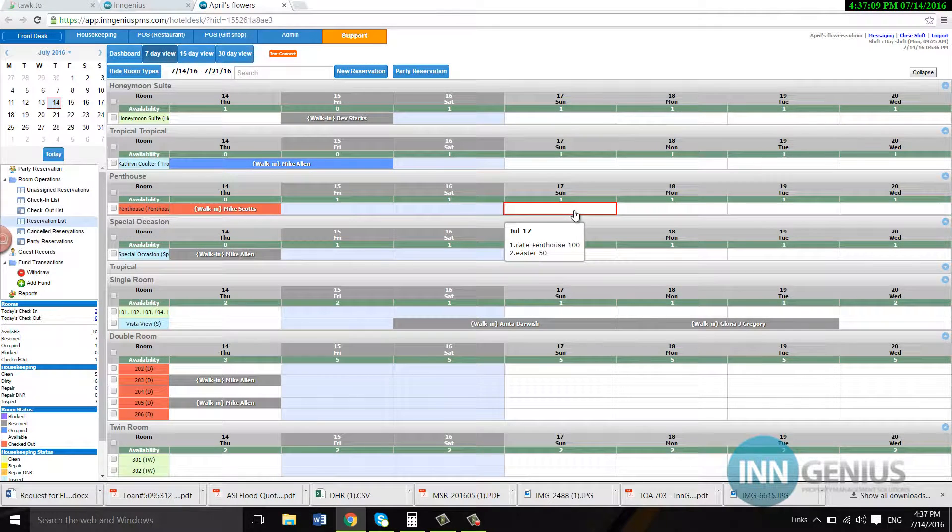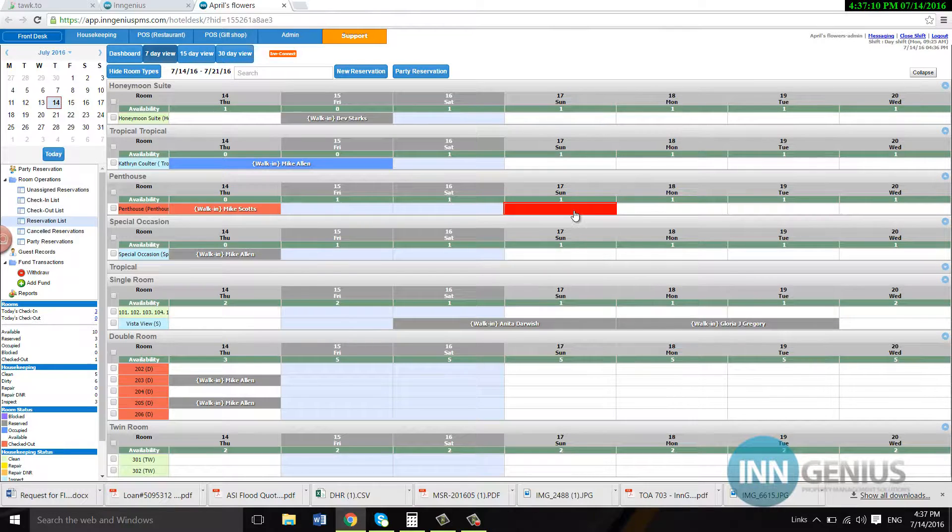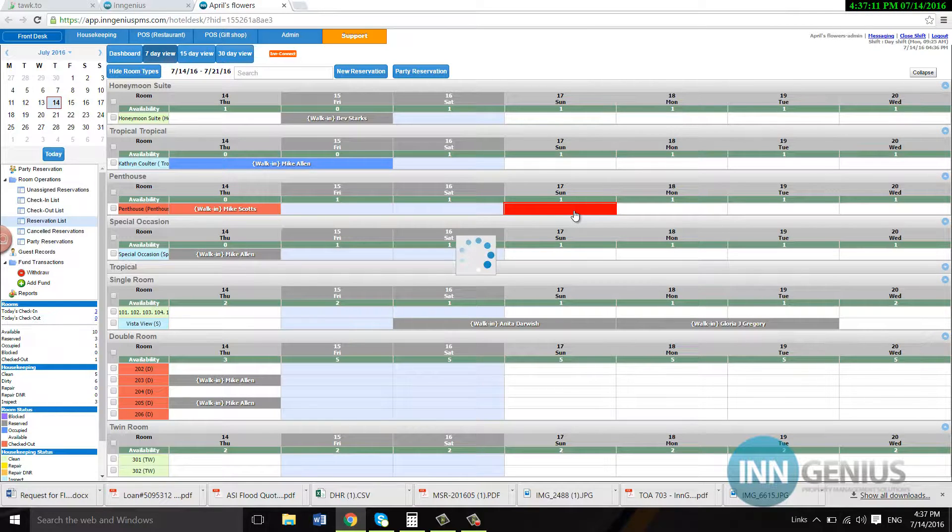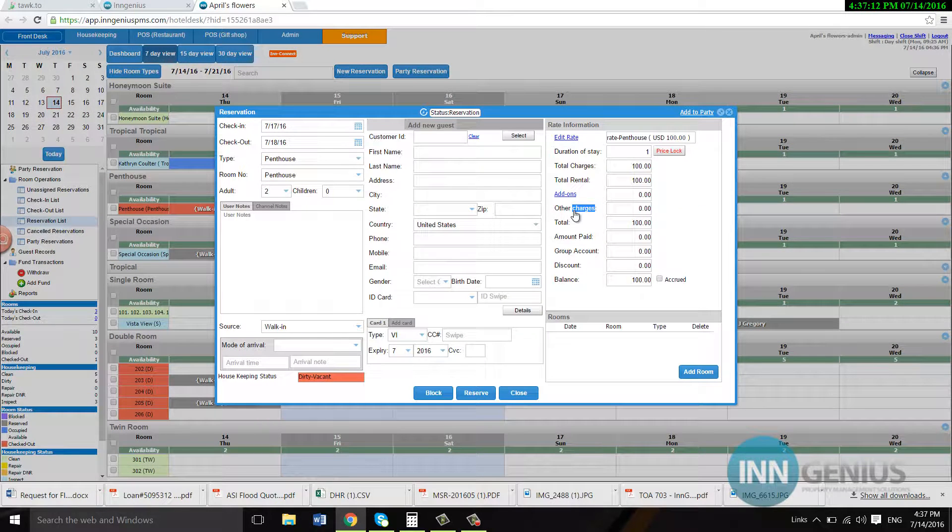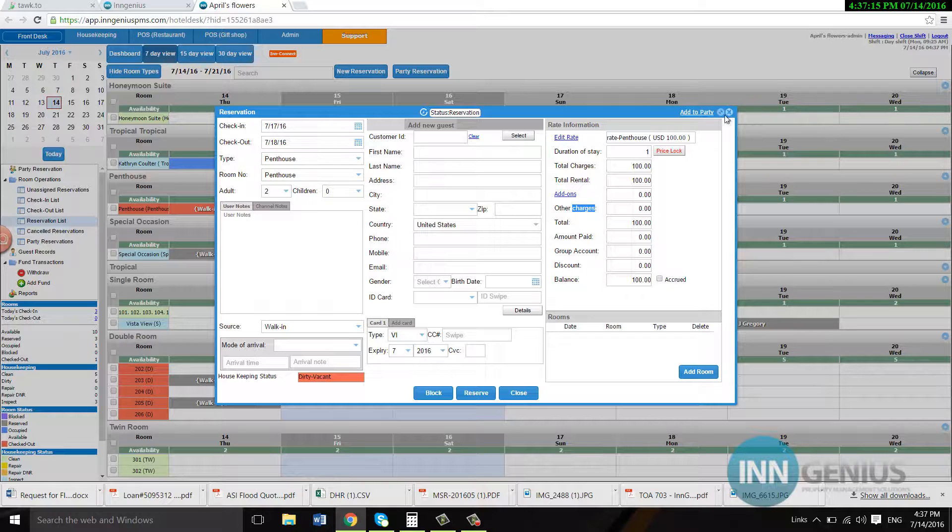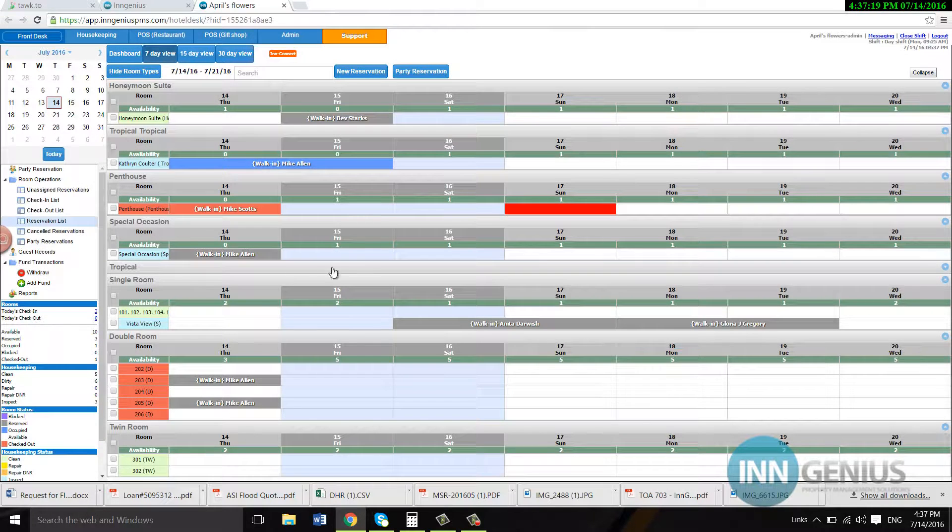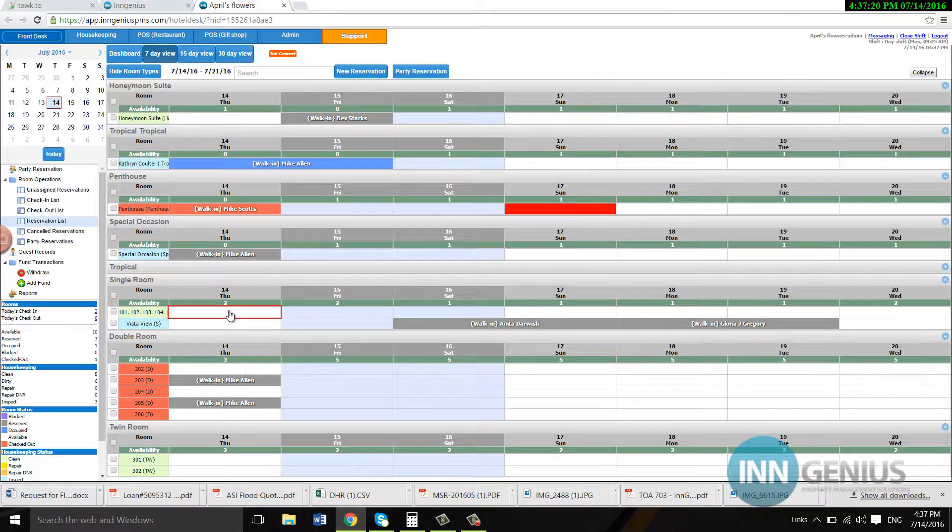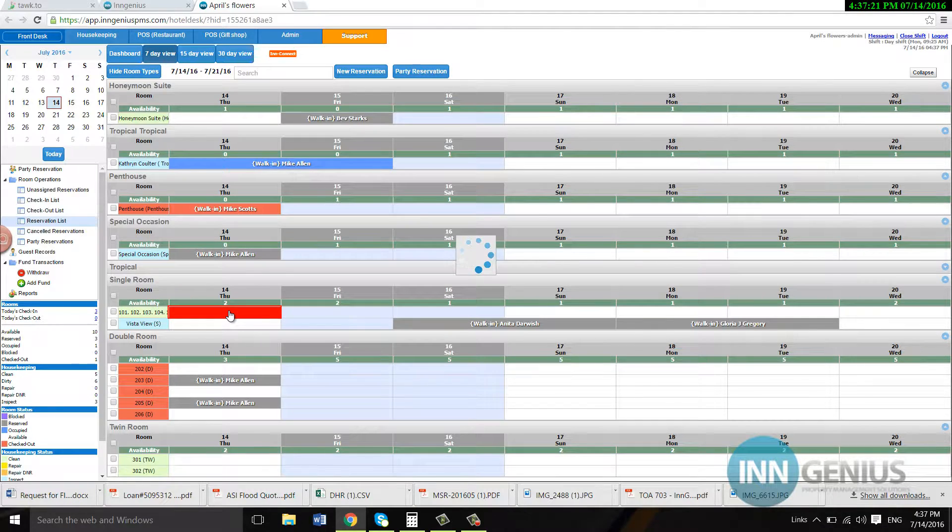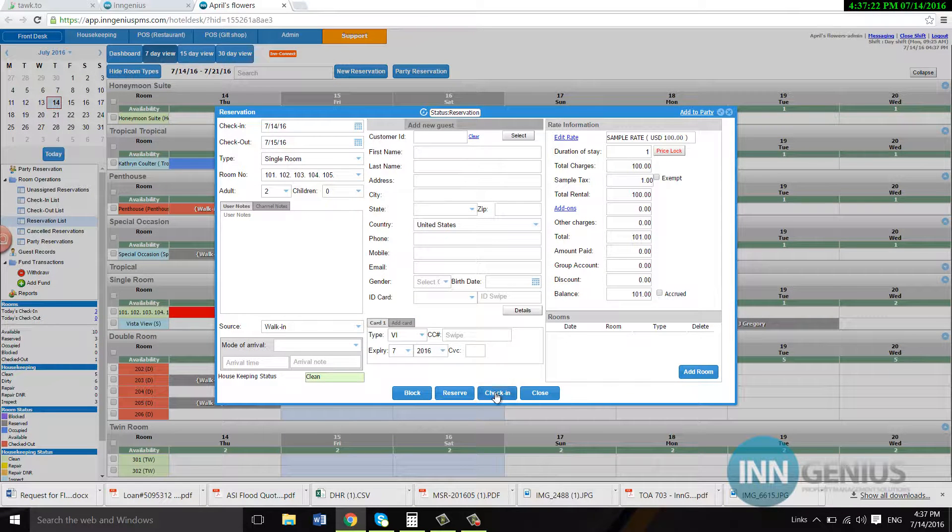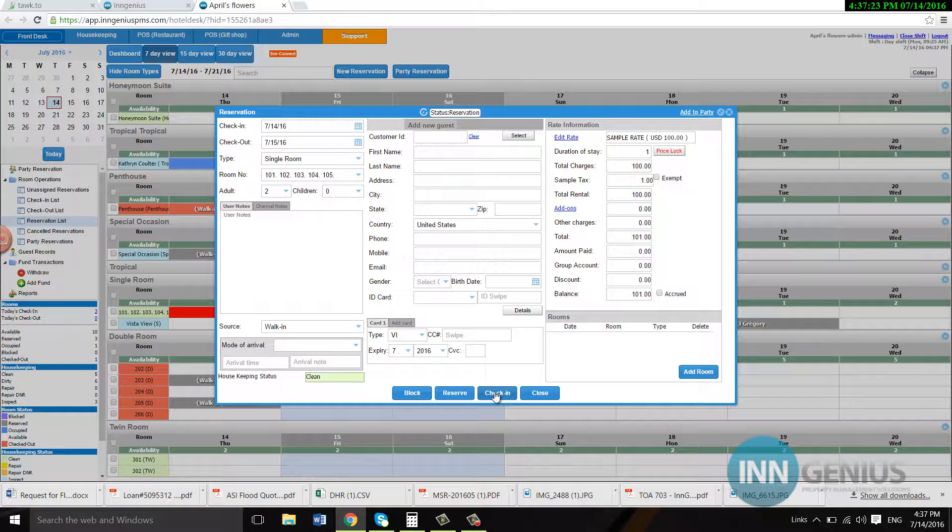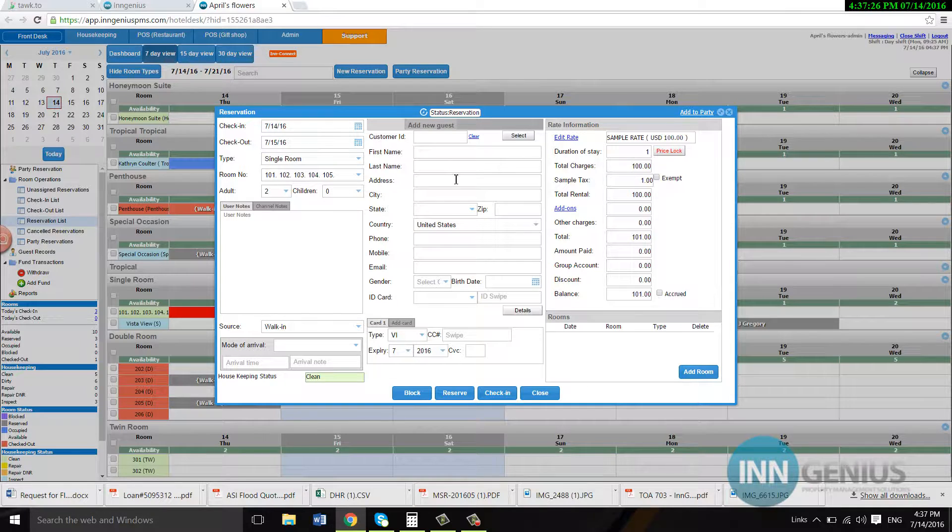When I go into the future, you see that there is no check in. It's because you can't check somebody in in the future. So there's no check in right here. However, if I make a reservation for today, you see the option check in is there or reserve.